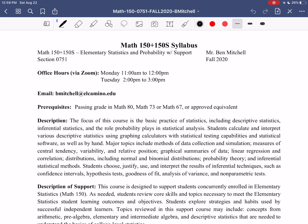Hi everybody, I hope this video finds you well. In today's video, we are going to be introducing our course and going over the syllabus for our class. My name is Ben Mitchell, and I'll be your instructor for the Math 2020 term for Math 150, 150S, Elementary Statistics, and Probability with Support. Let's begin with some basic core course information.